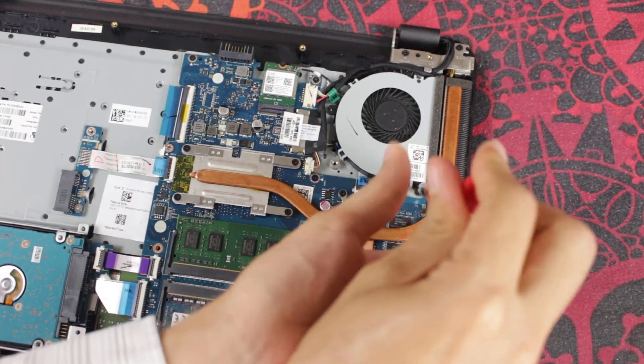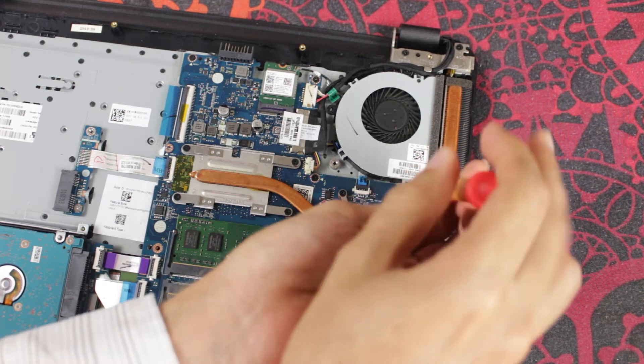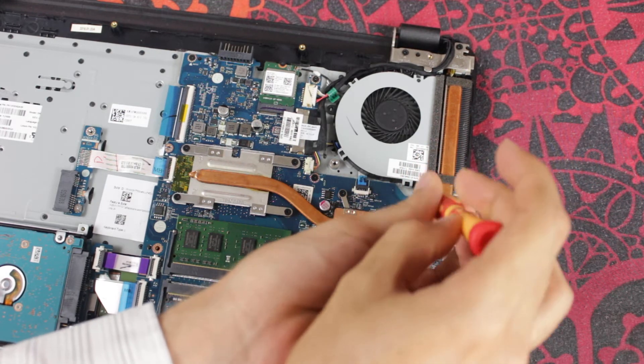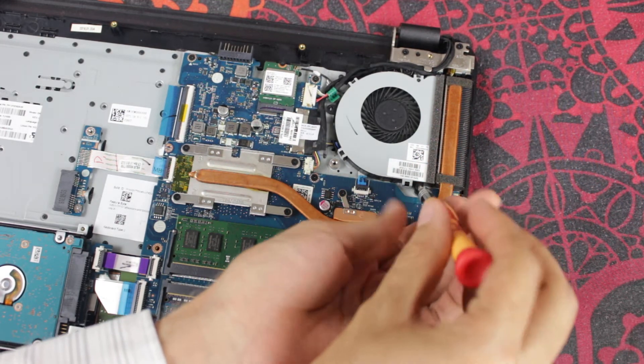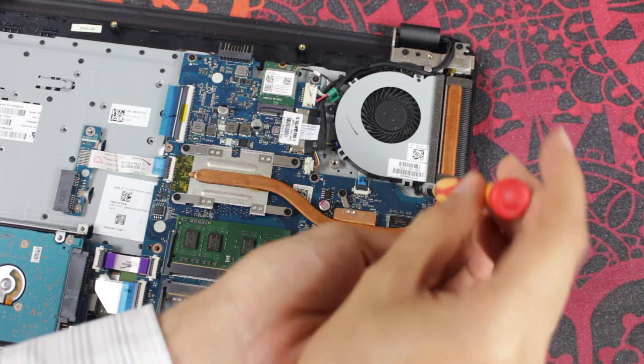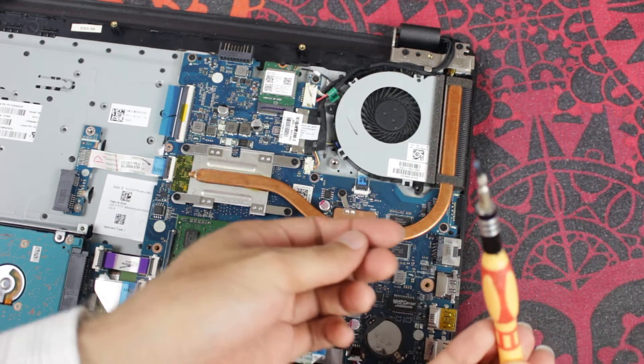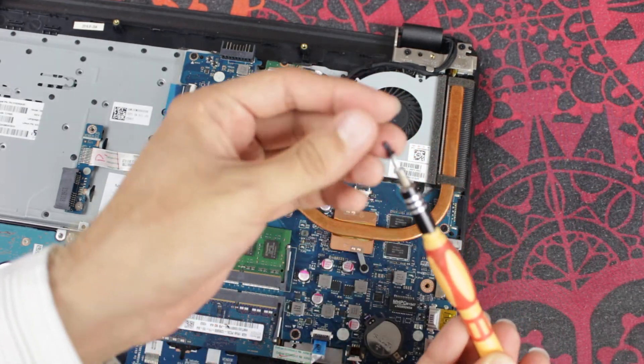So you just unscrew this very easy. Keep these somewhere that you do not want to lose.